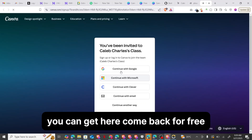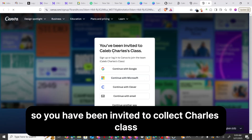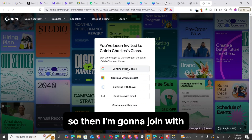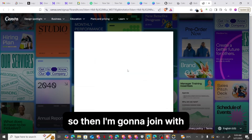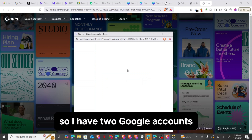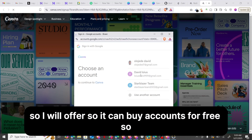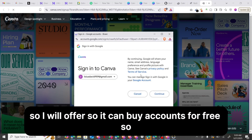You can see it says 'Get Here.' Immediately click on Get Here — this is the fastest method to get Canva Pro for free. You've been invited to Cleave Charles's class. I'll join with my Google account. I have two Google accounts, so I'll join with my David Louis account, and I now have access to a Canva Pro account for free.